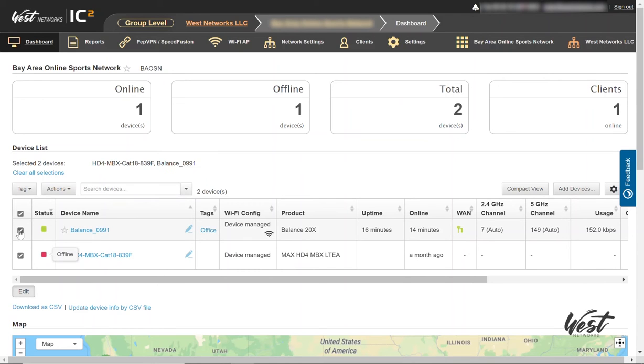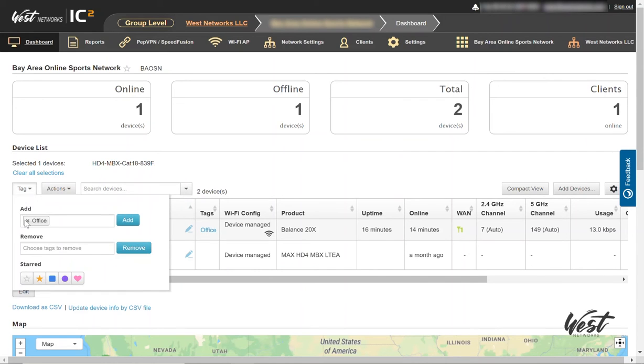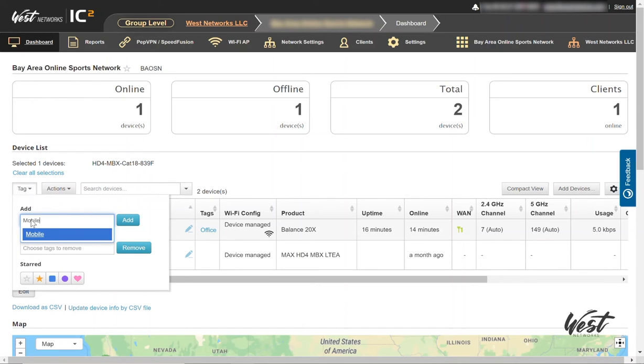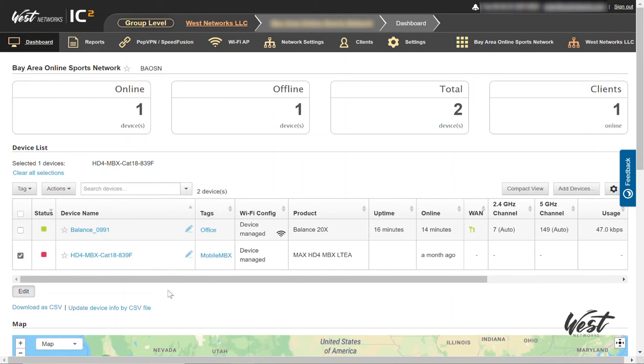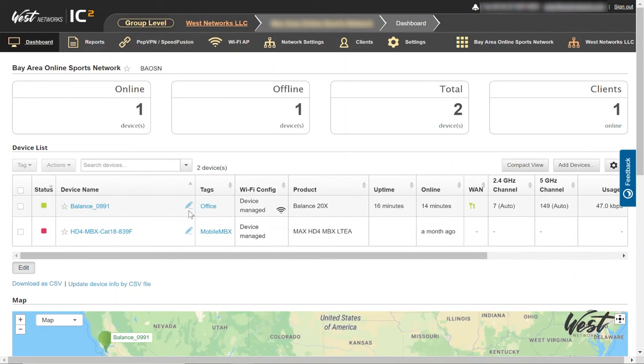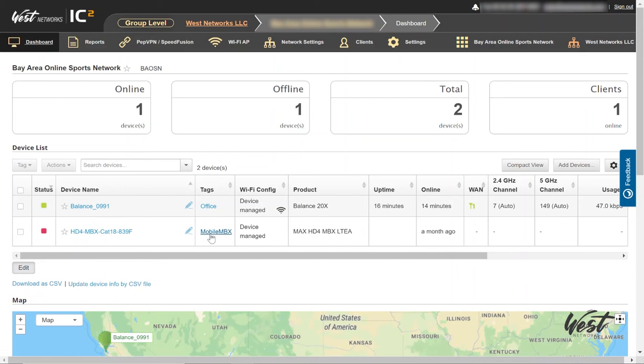And I'm going to go to the MBX and type in mobile MBX and click Add. So now I have two tags: one that's Office for the Balance 20X and one that is mobile MBX for the MBX.